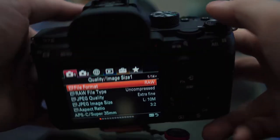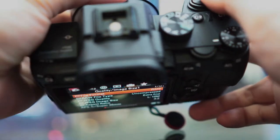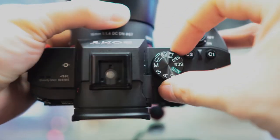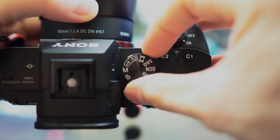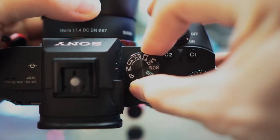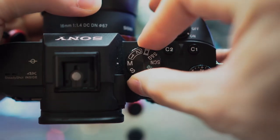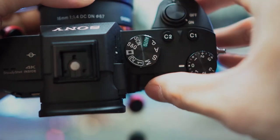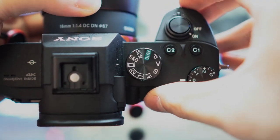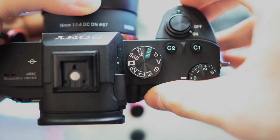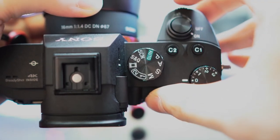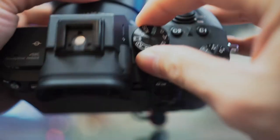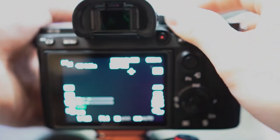To be the most efficient vloggers, our goal is to set our vlogging modes to custom slots one and two on our mode dial. C1 will be regular speed 24fps recording and C2 will be slow motion 120fps recording. That way it'll be easy to switch back and forth when you're on the go for those cinematic vlogs.